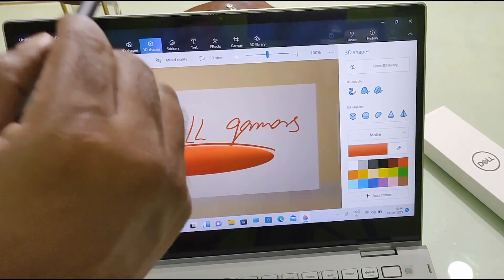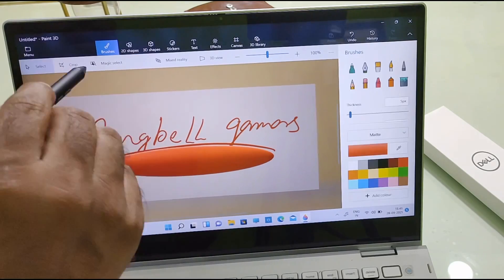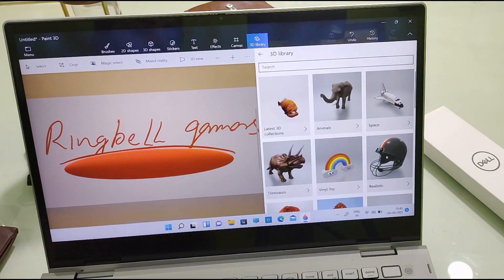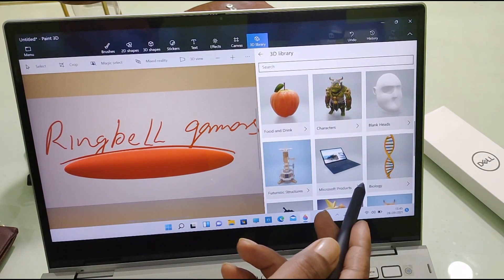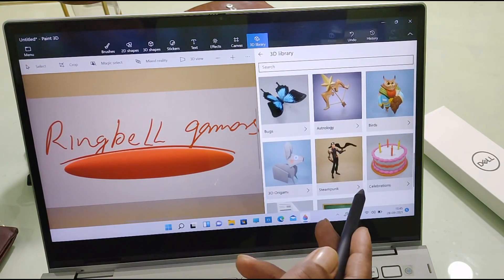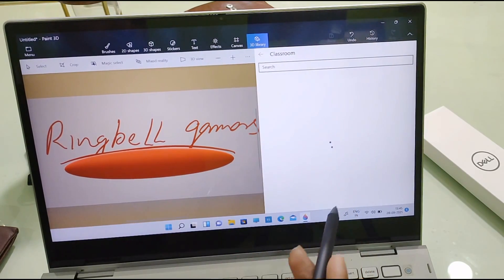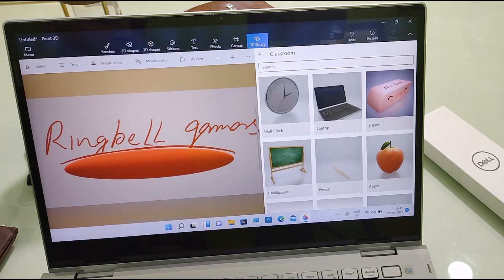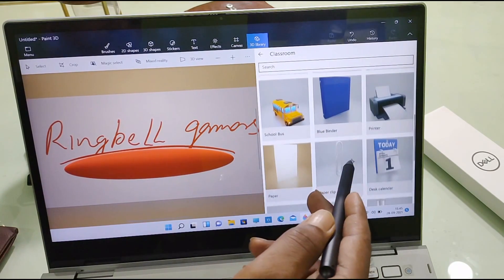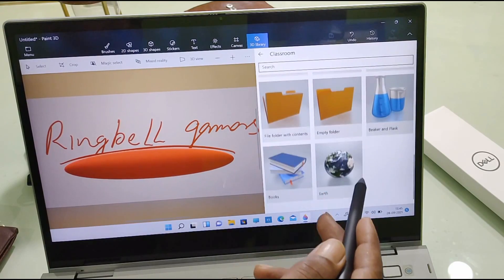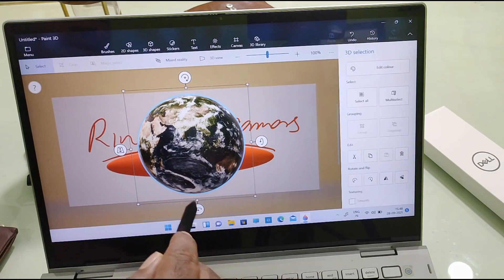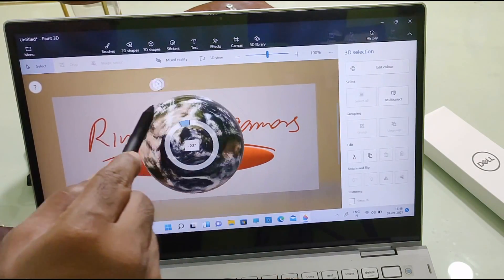From here, if you want to make it a 2D shape you can draw it. Here you have a 3D library, and from there you will get a lot of 3D images. I am selecting one — I will select the globe. You can rotate it and see it from any angle.